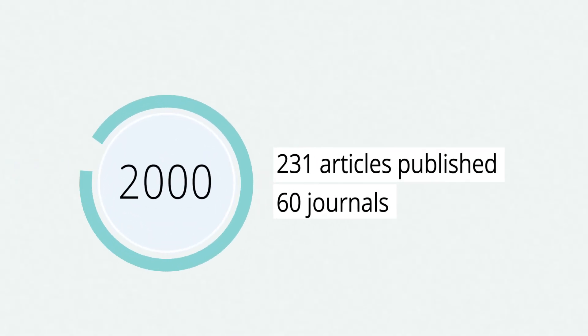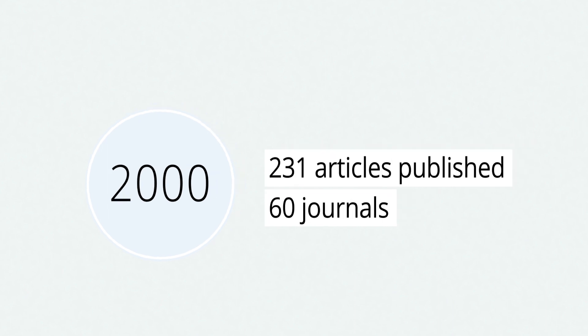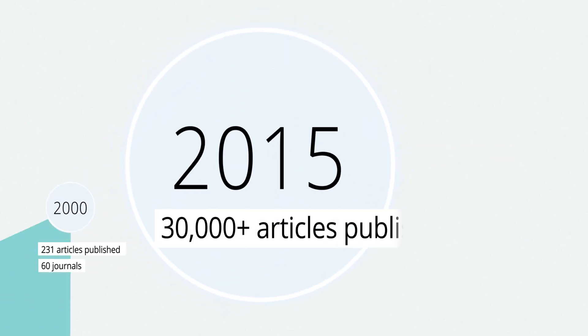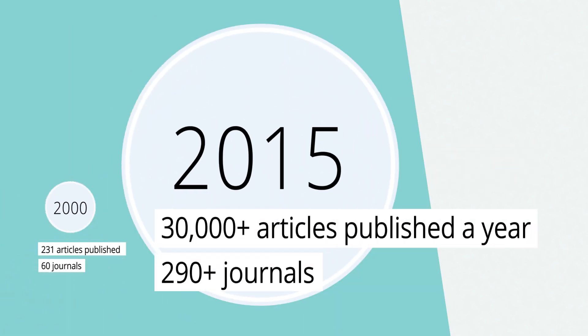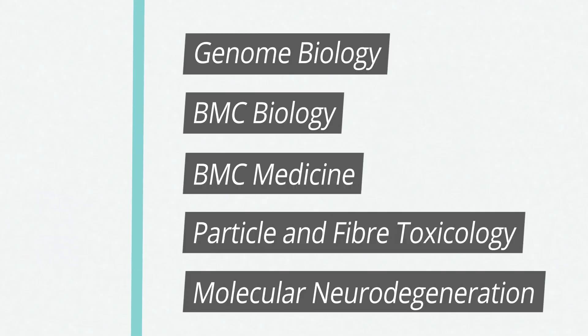We started small, but now we publish over 30,000 articles a year across the whole range of biomedical research. Our journals suit the needs of various different scientific communities, and many of them are among the best in their field, with great visibility and support from the community.